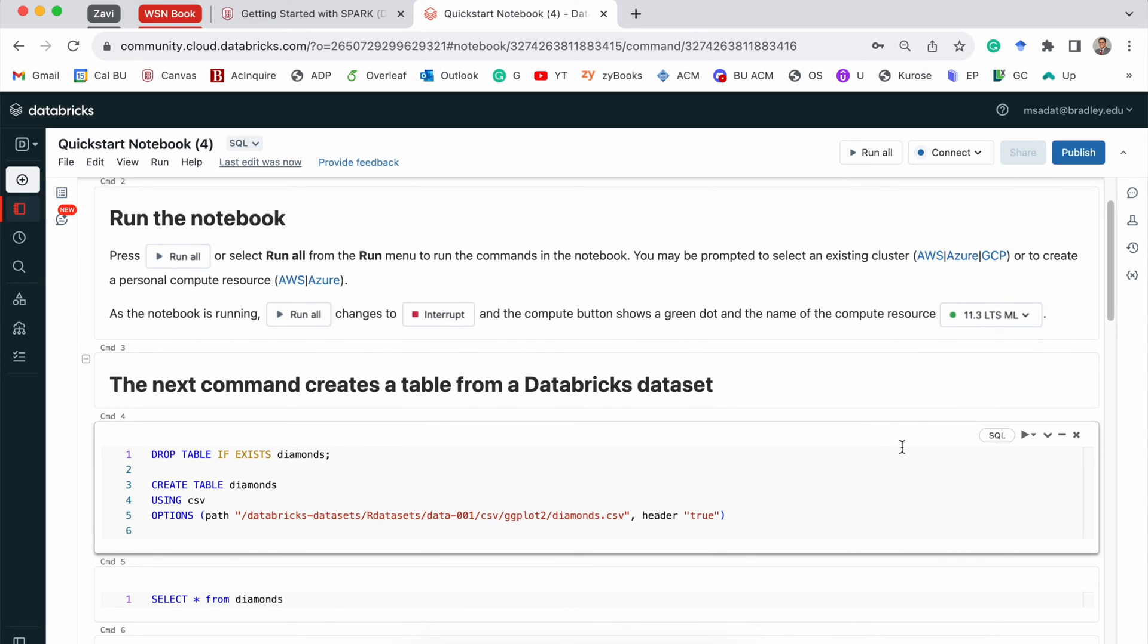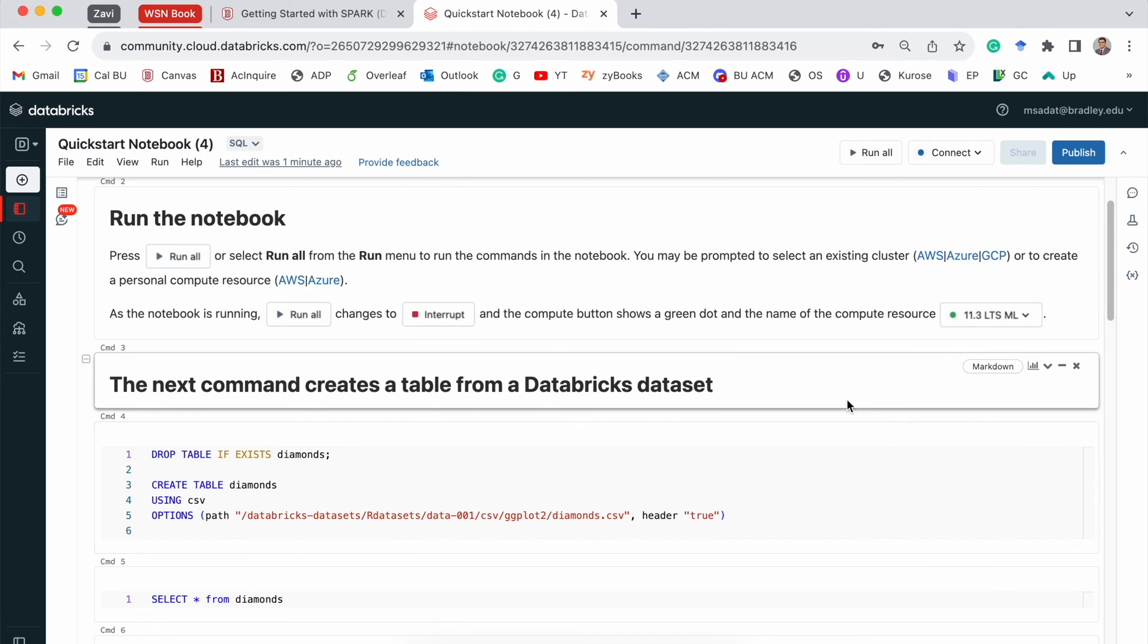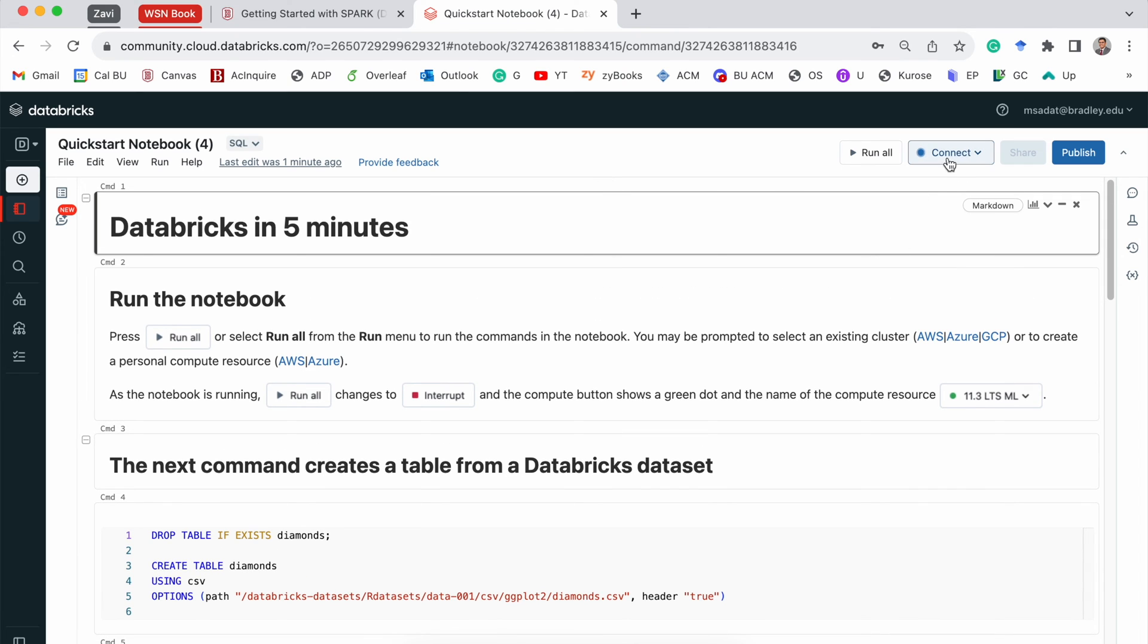Now, before we move forward, to run this notebook, to run this code, we need a computing engine. We talked about this in the lecture about Spark, that we need a Spark engine. Basically, you need a computer to run this code. And that's where this connect option comes in.